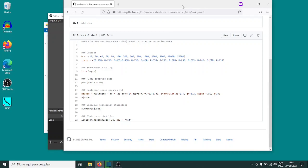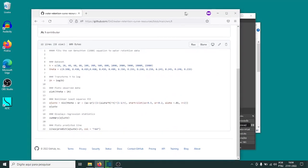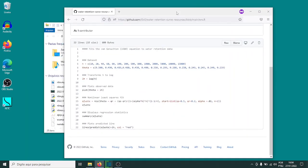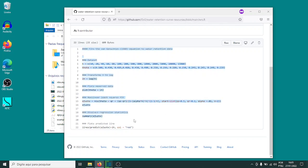I'm going to show you how to do a simple non-linear regression procedure in R. I'm going to use the example of the water retention curve — I did an example in Python with data from Wikipedia, but because I already have this script done, I'm just going to show you how the script works instead of typing it while recording. The R script for fitting the water retention curve is on my GitHub.